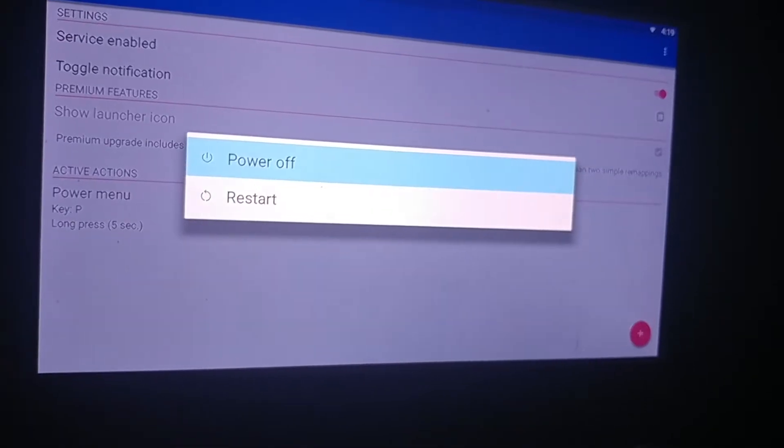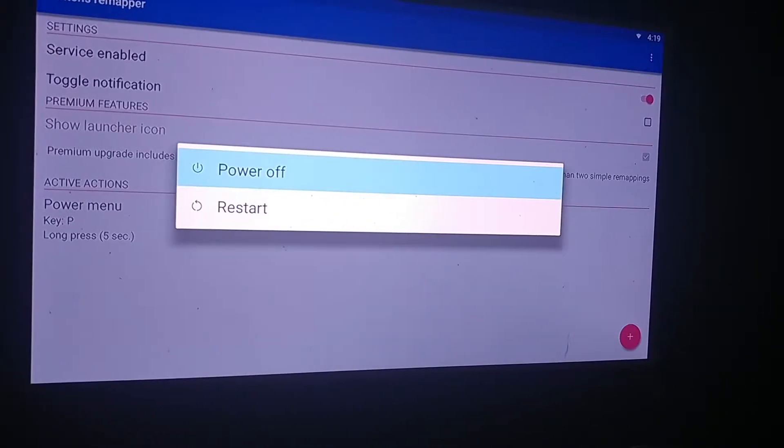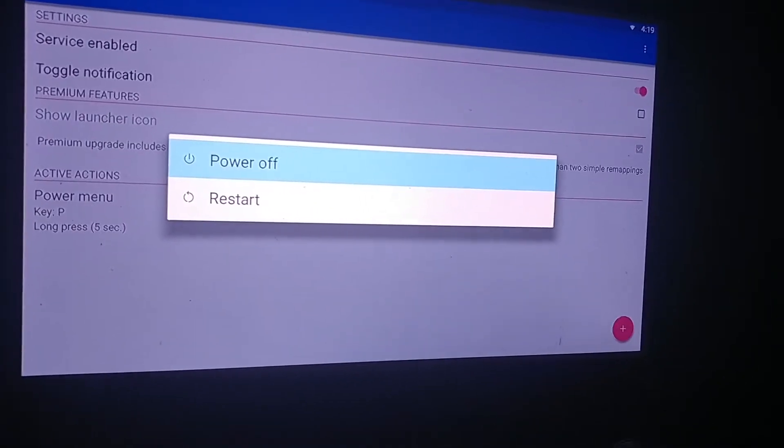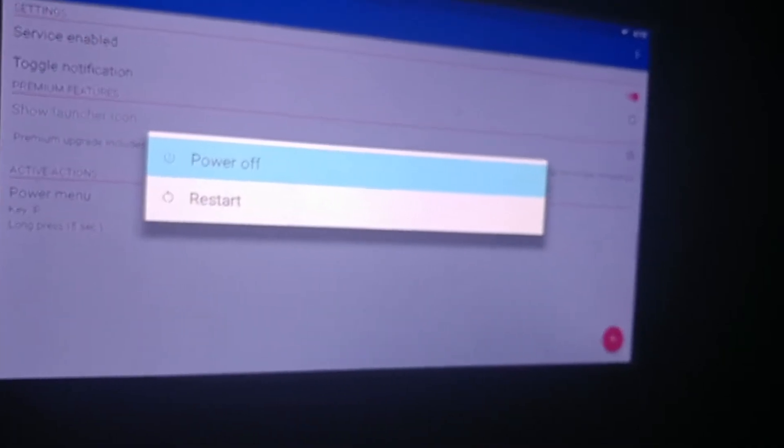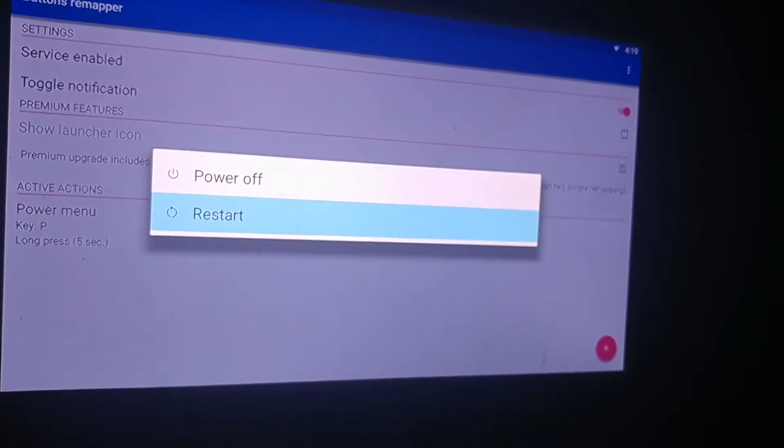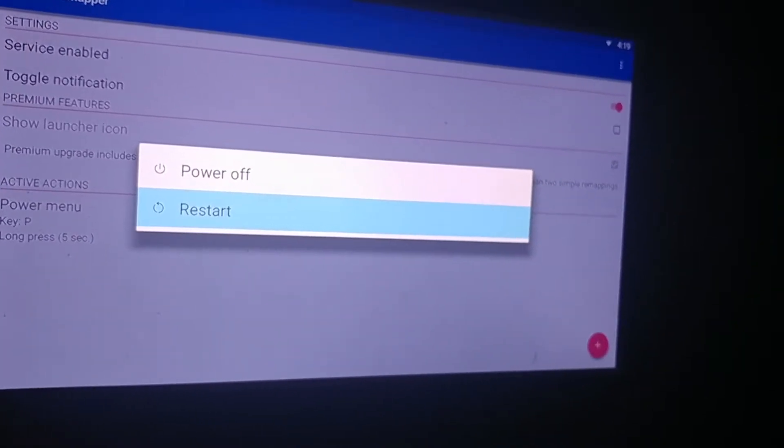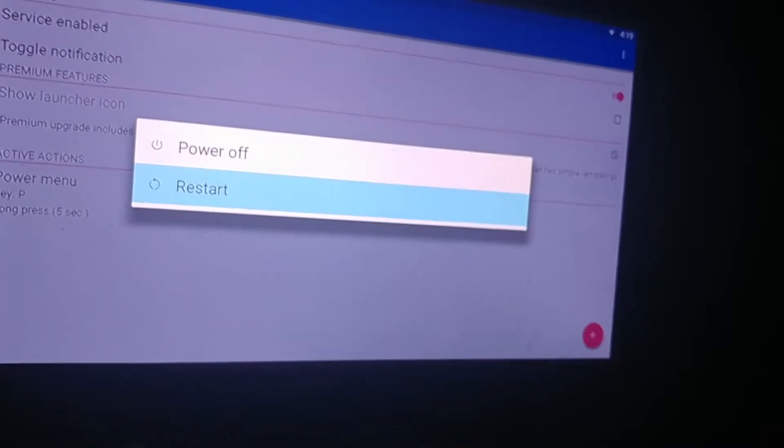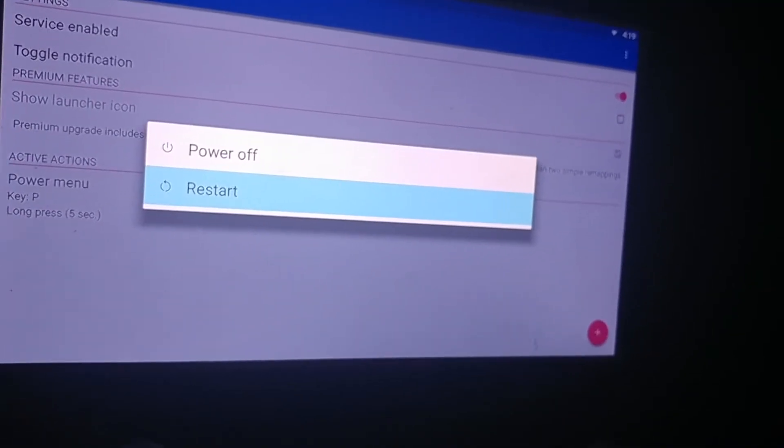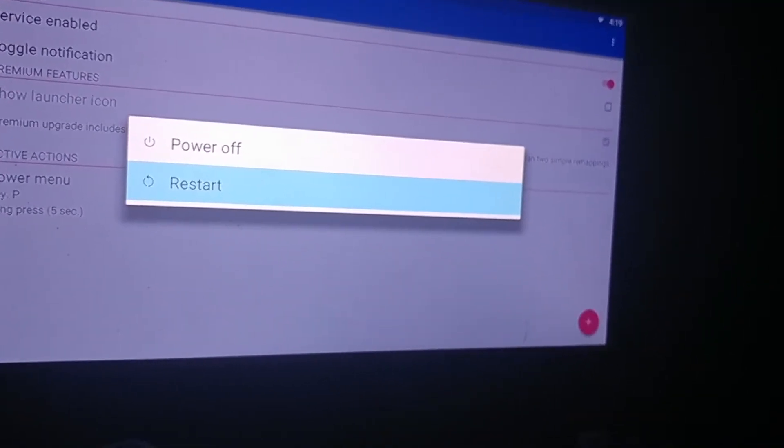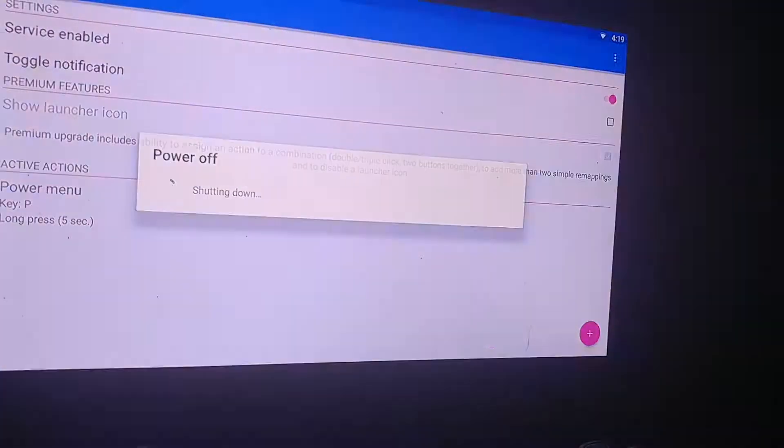And we're going to just do a simple reboot because I don't want to fight with the box in case it loses connection with the keyboard. There we go.